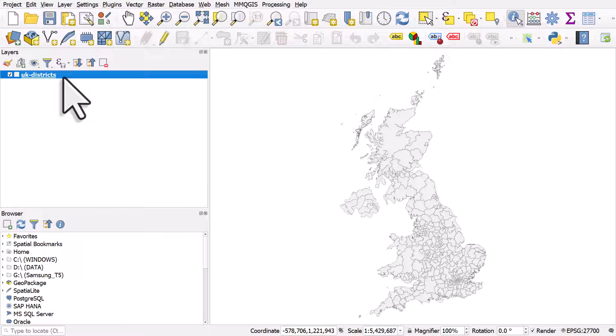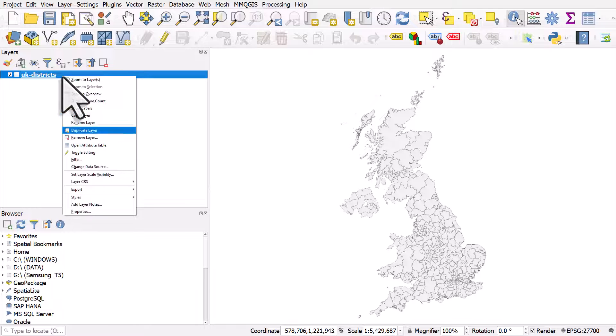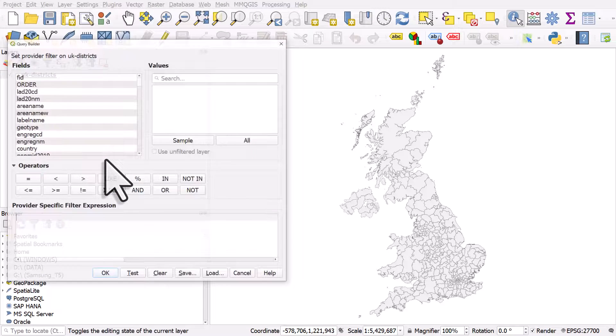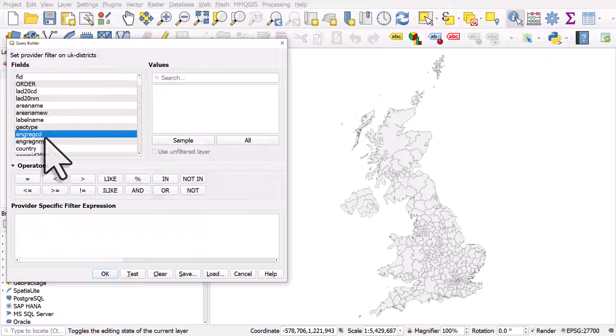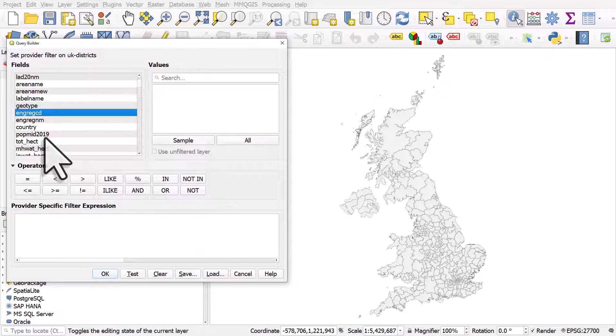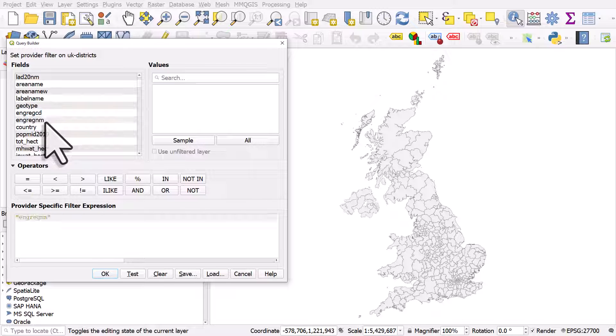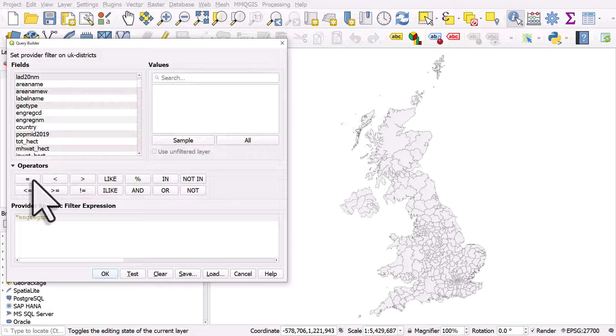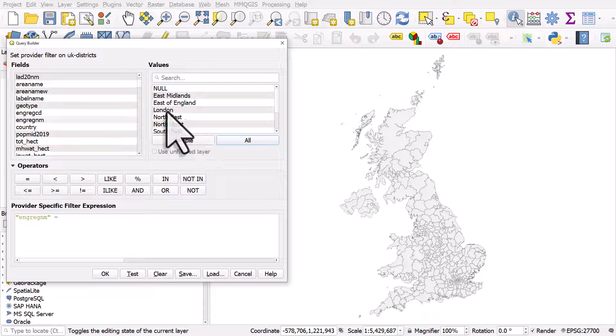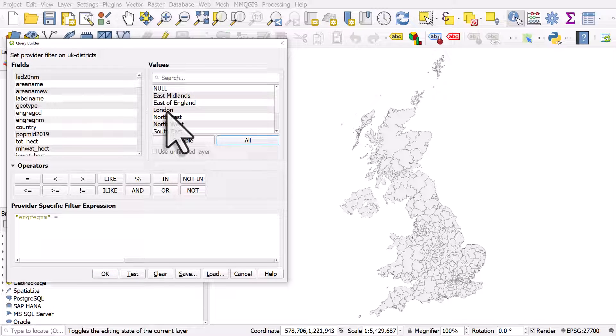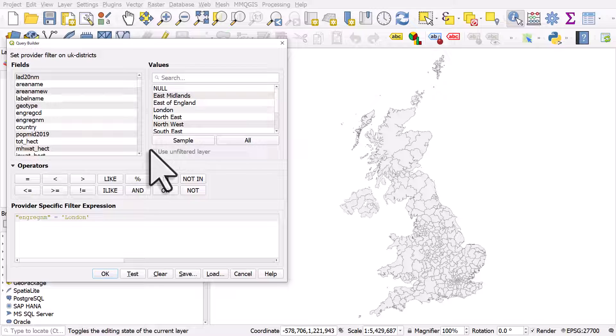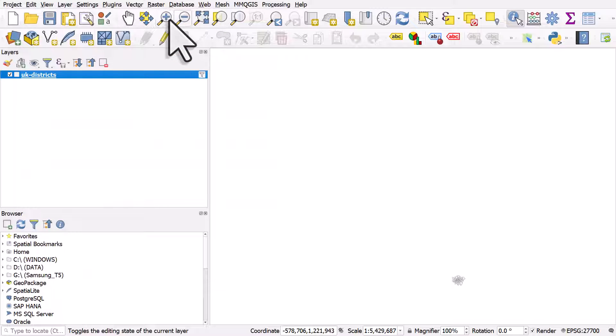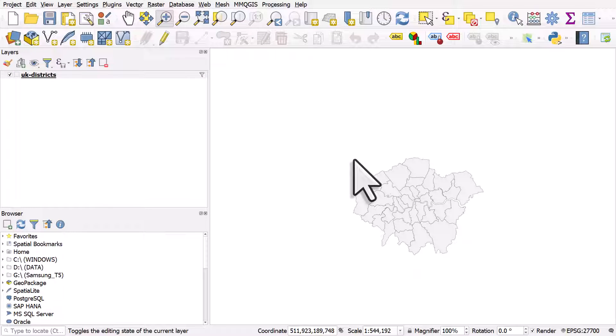So in this case, I can click the layer, right click, go to filter, and in this case, I'm going to use a filter to only show the local areas that are in London. So in this layer, I've got a column which tells me which English region an area is in, and one of them is London, and if I click OK, I can see only London.